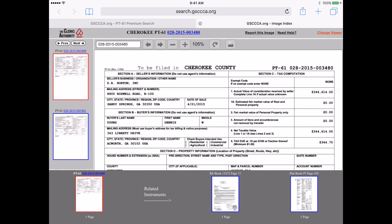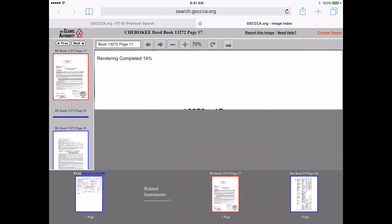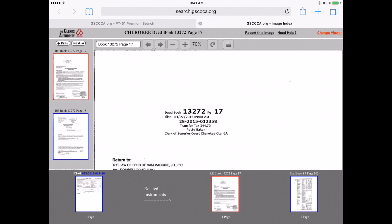First, the PT61 is loading. We can swap to the deed and finally to the plat.